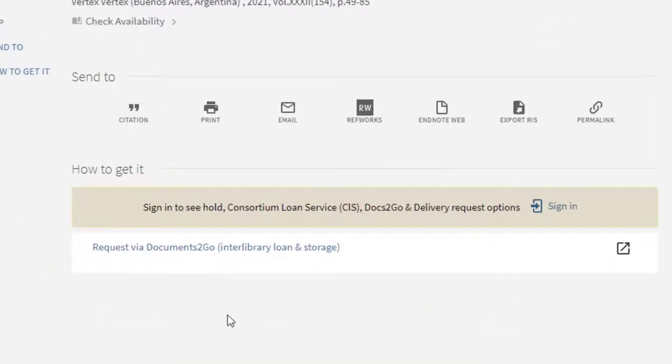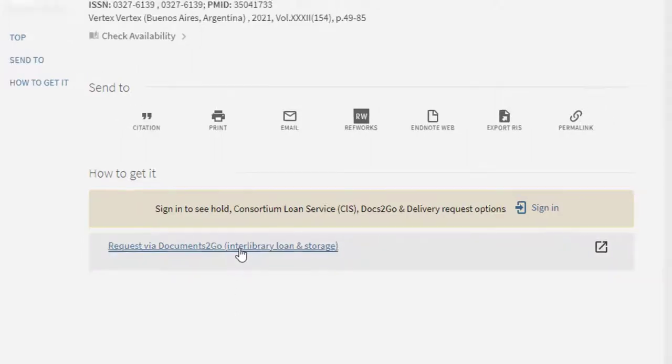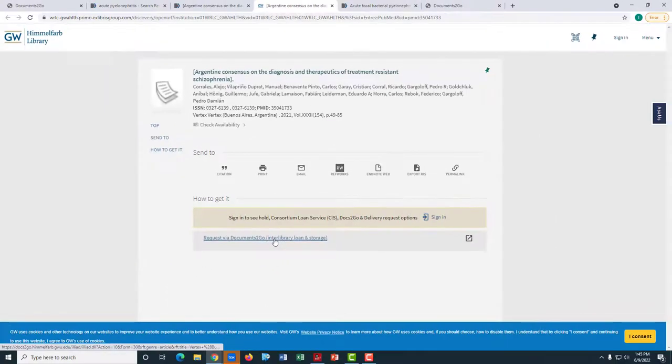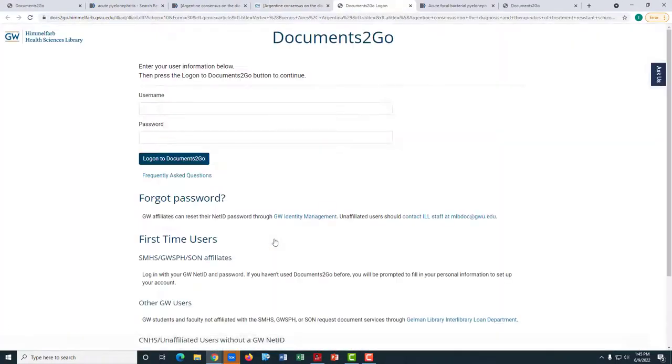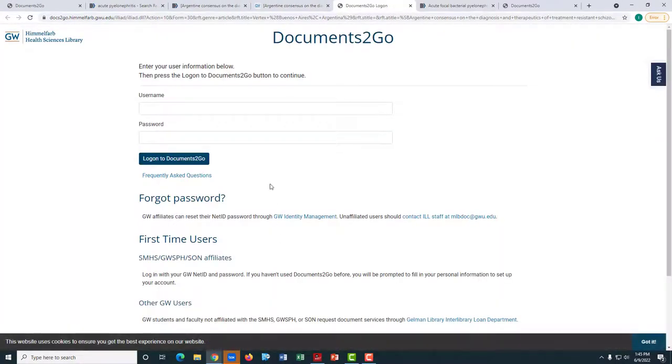Under the Get It heading you will see the request via Documents to Go link which will redirect you to the Documents to Go portal.